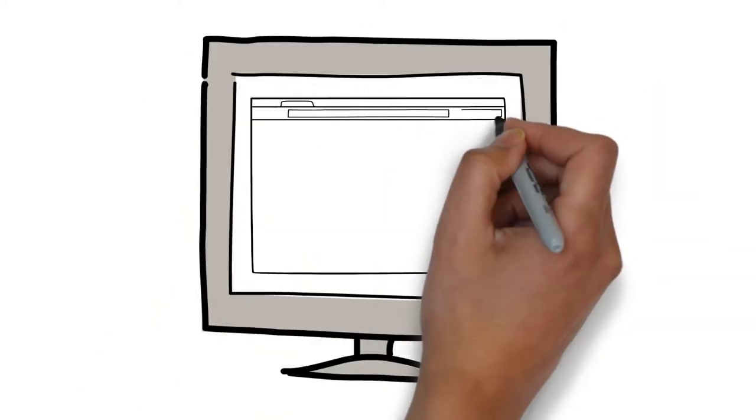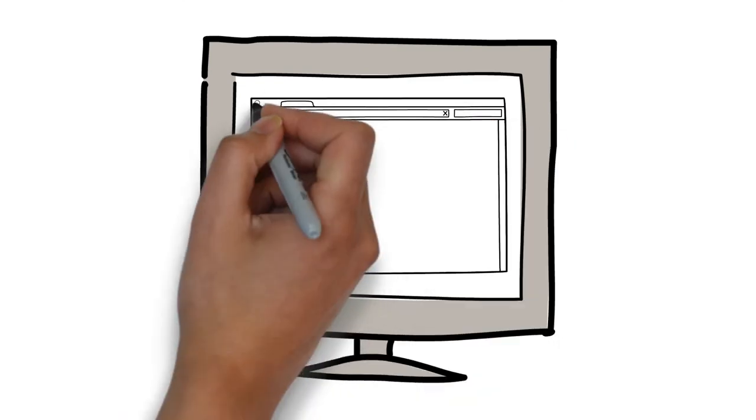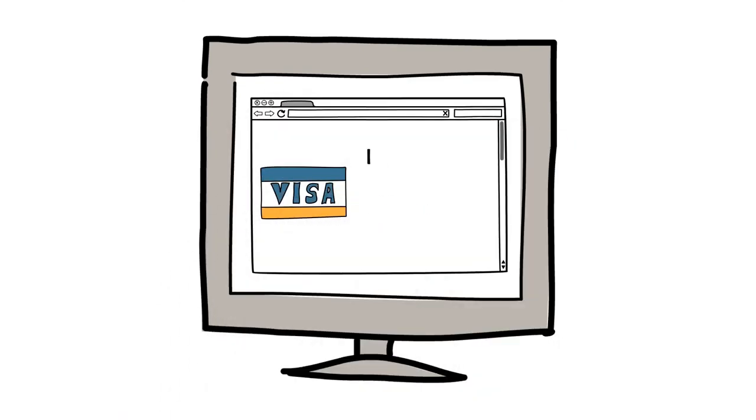We'll get you started by providing you with an internet merchant account and easy to use payment gateway.